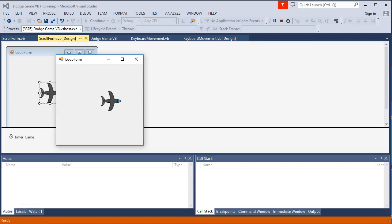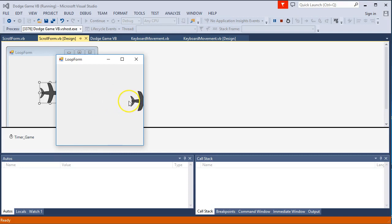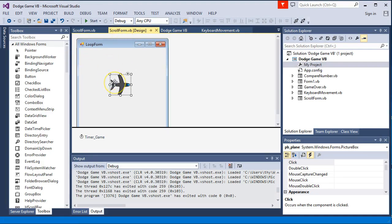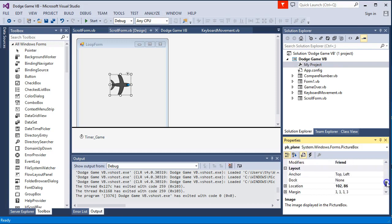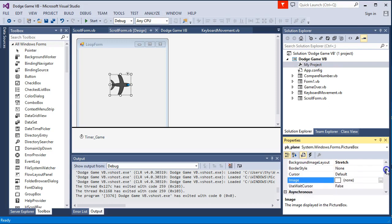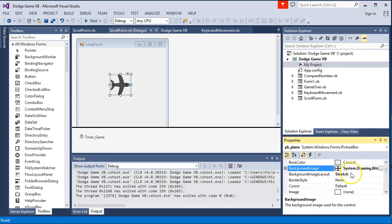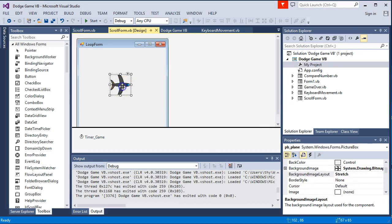In this tutorial we're going to look at how to get objects moving, and when they move off the edge of a form, for them to loop back around onto the other side. For this there are a few different components: a picture box with a picture applied to it, and a timer to handle the movement. The picture box has been named 'PB_plane' and a background image has been applied with the image layout set to stretch.